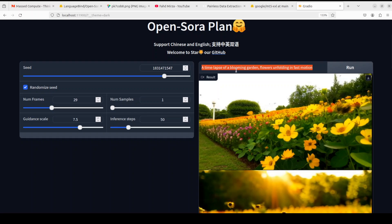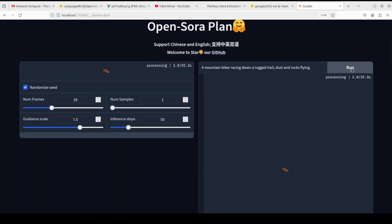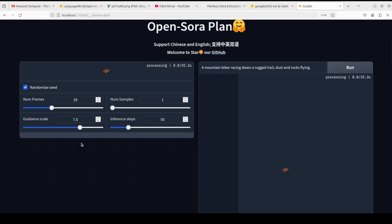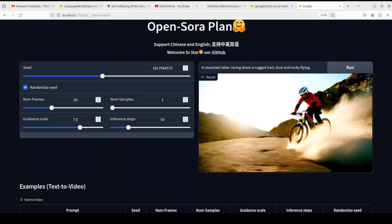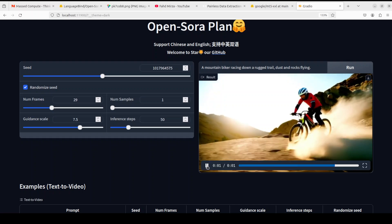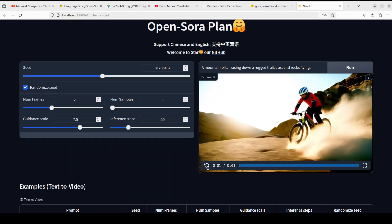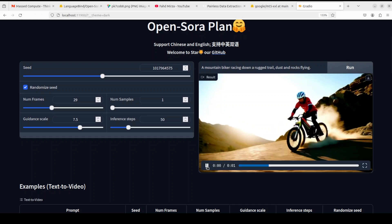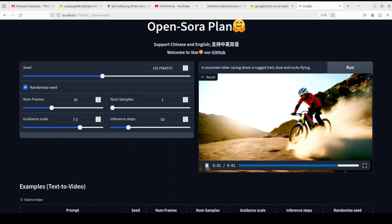Okay now let's try out another one. I'm saying a mountain bike biker racing down a rugged trail, dust and rocks flying. Let's wait for it. And look at this one, looks really cool! Good stuff, let me try again. Nice!